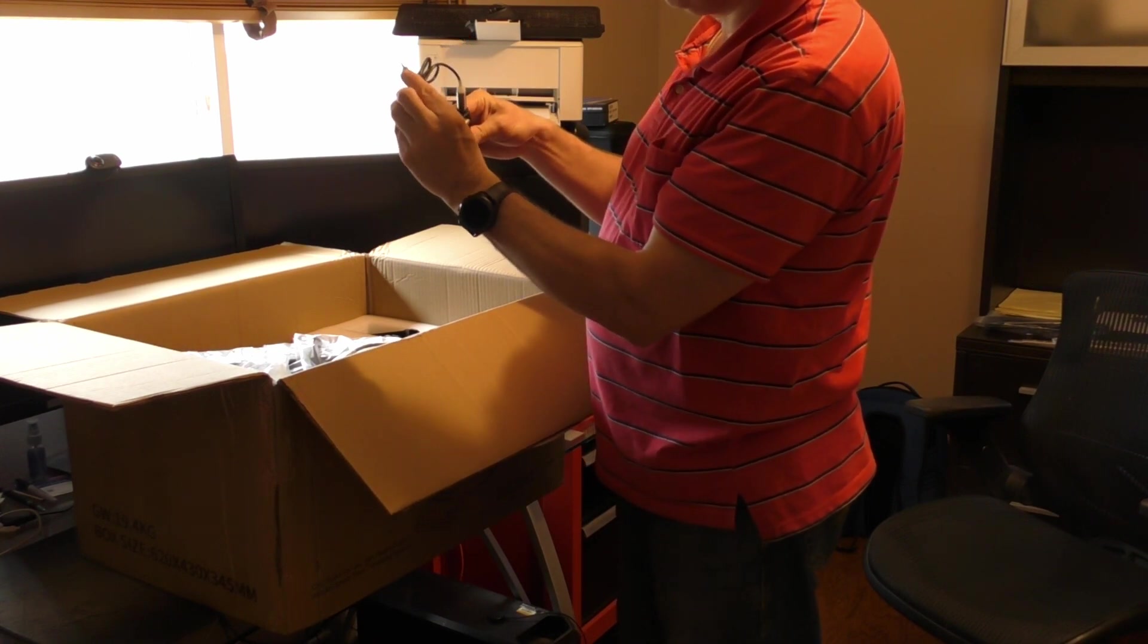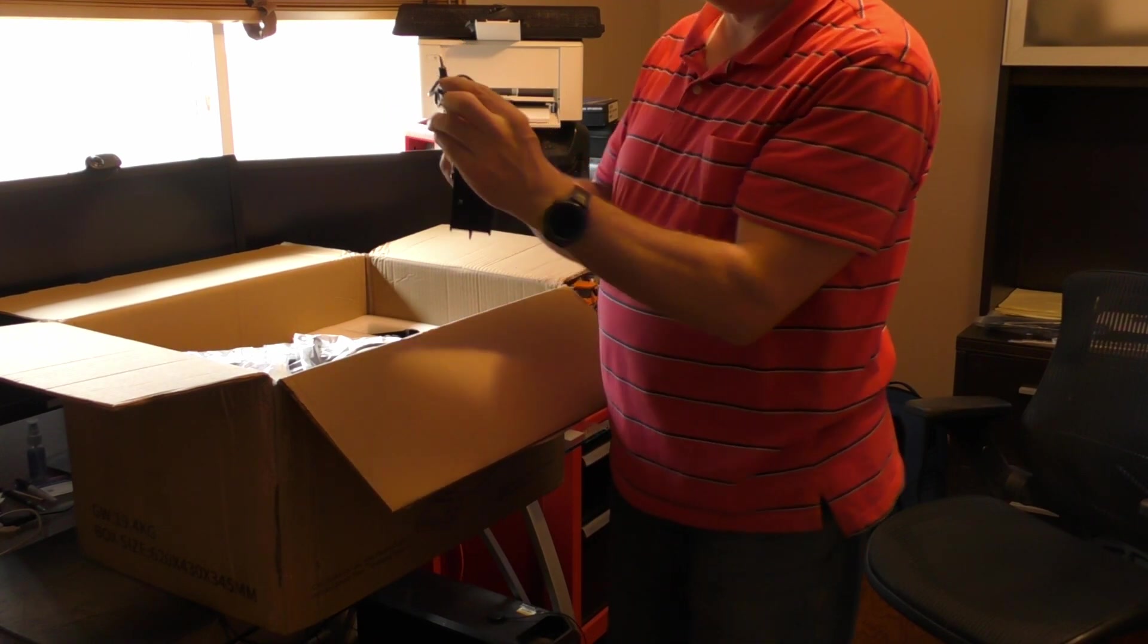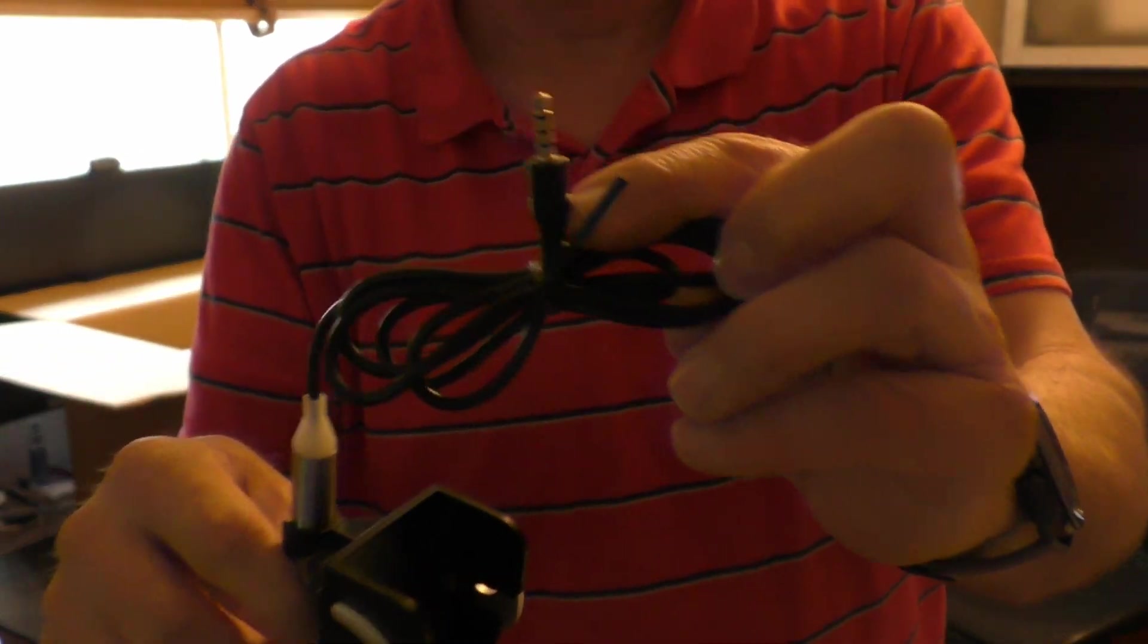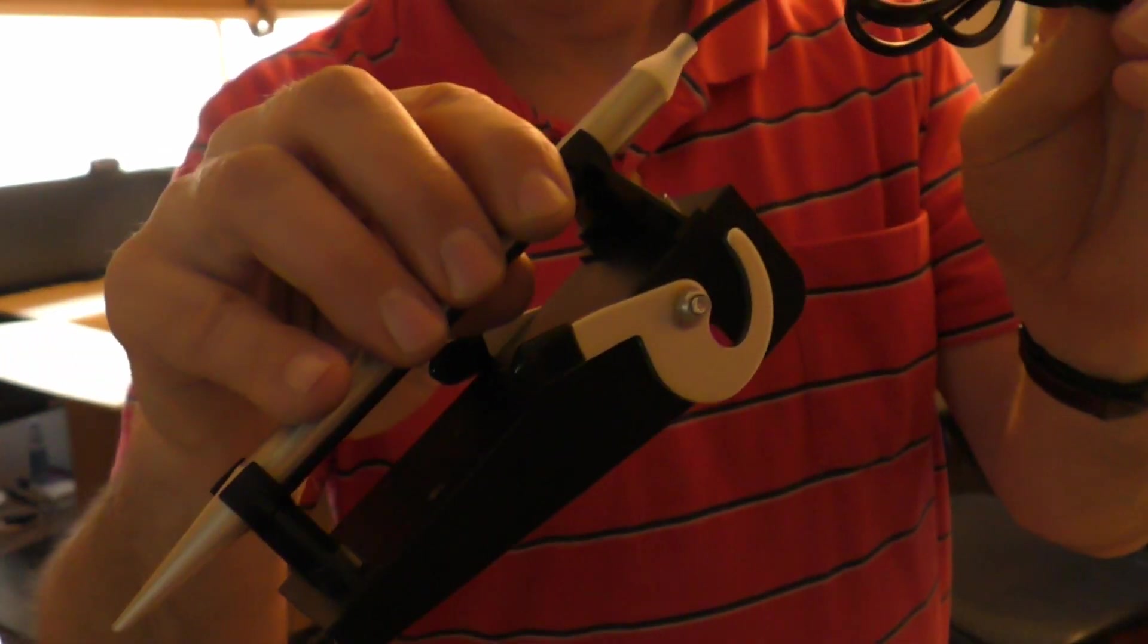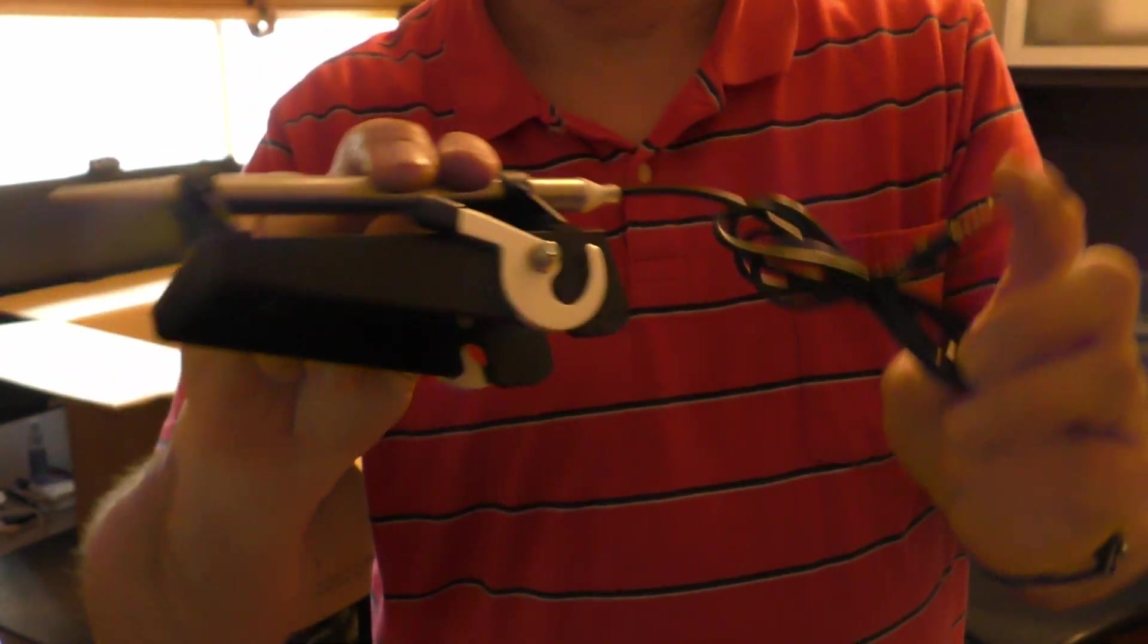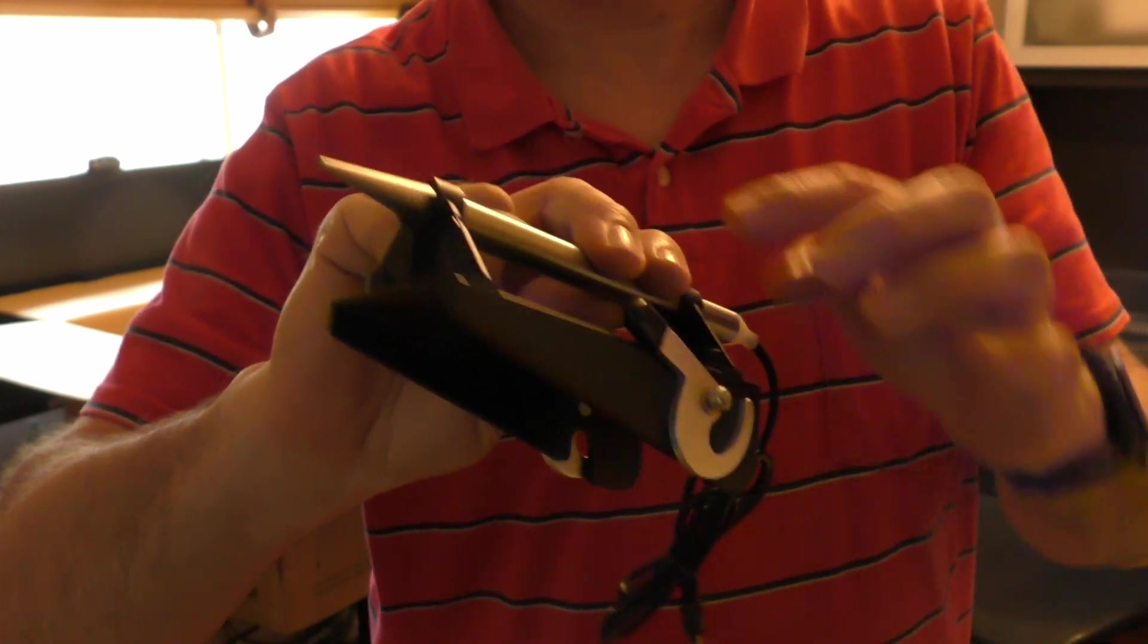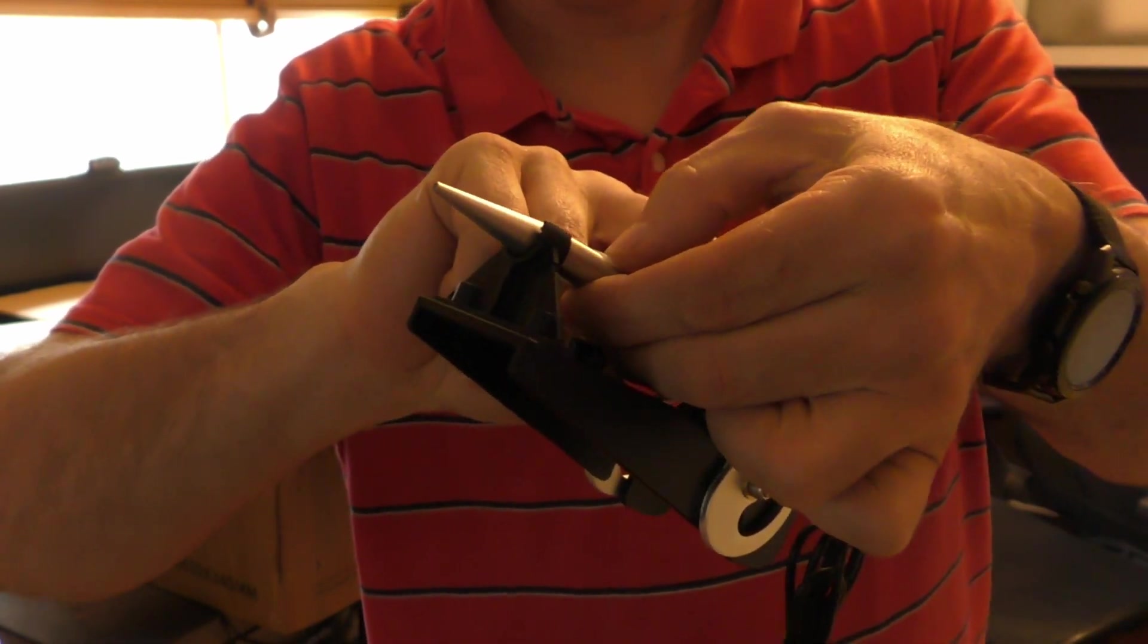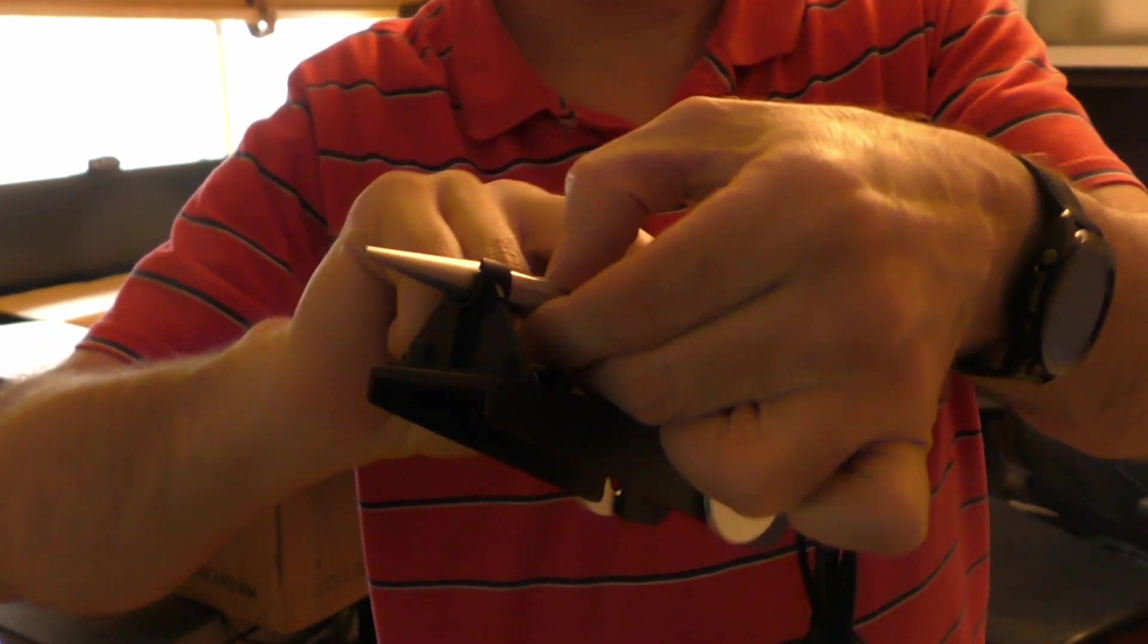And it's also got an auxiliary connector on it. So I'm assuming it's powered and there's a little button right there.